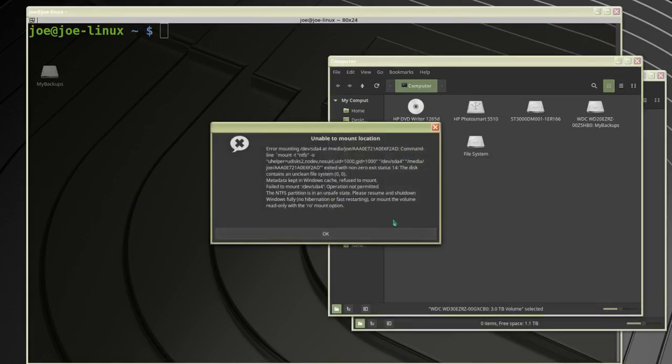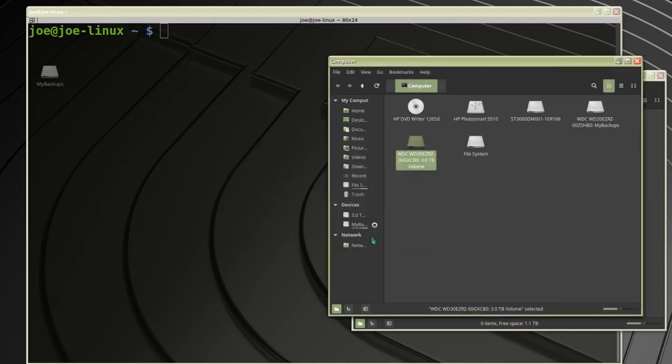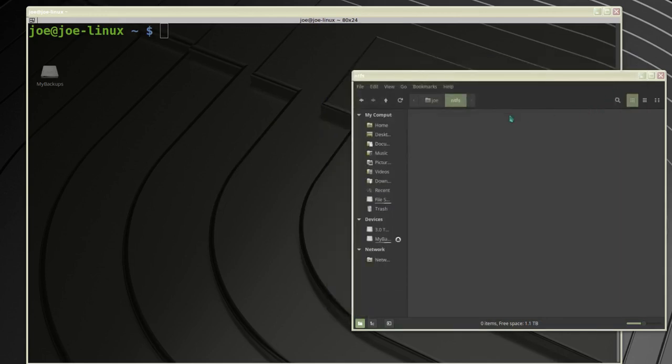The error tells me I need to mount it with a read-only option. Since I have to manually mount this, I've created a folder called NTFS to mount the drive to, and now I'm going to the terminal.